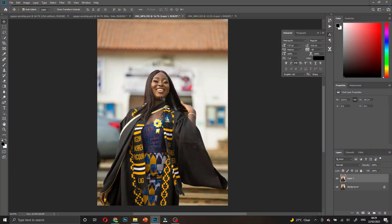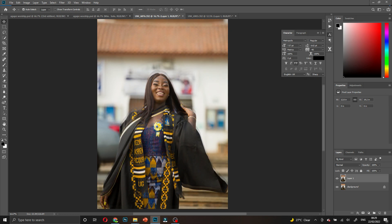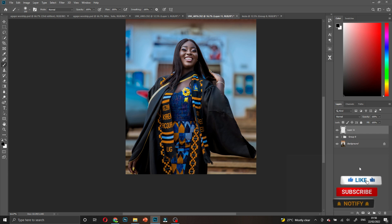Okay guys, this is Pro Graphics once again and today we are going to begin with today's tutorial. What you are going to do is sharpen this image.